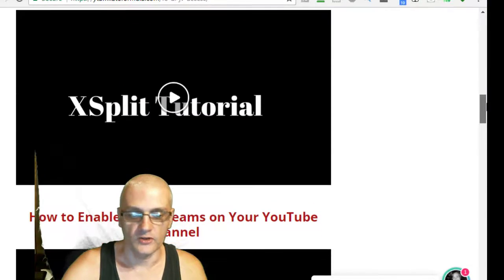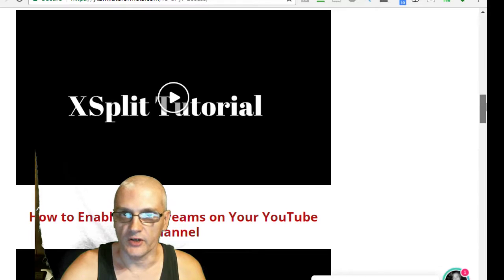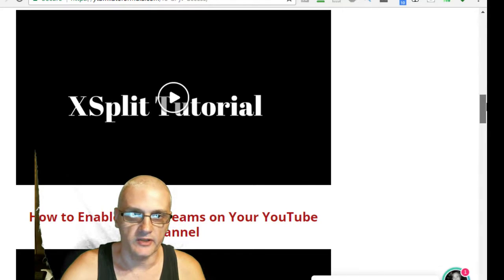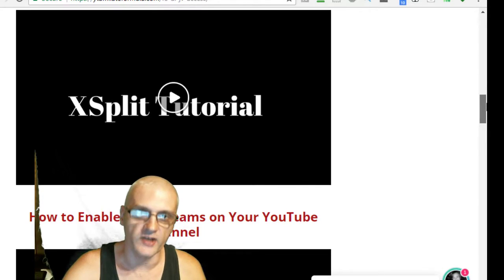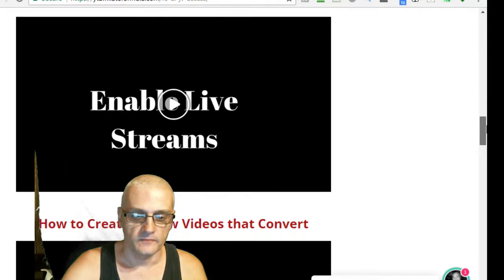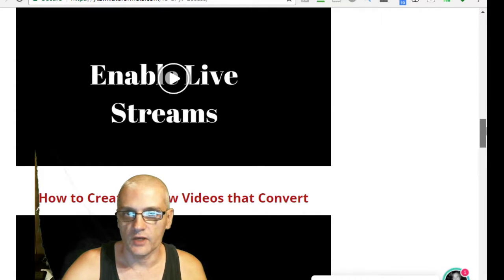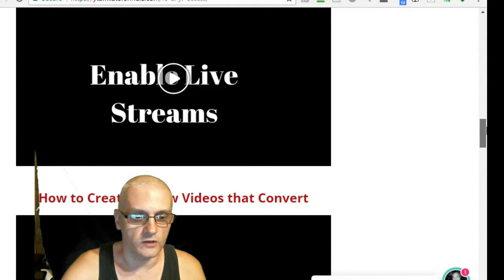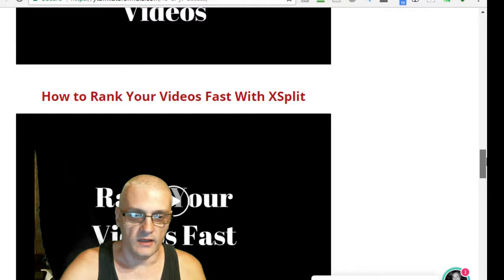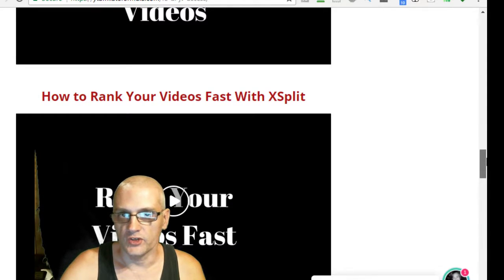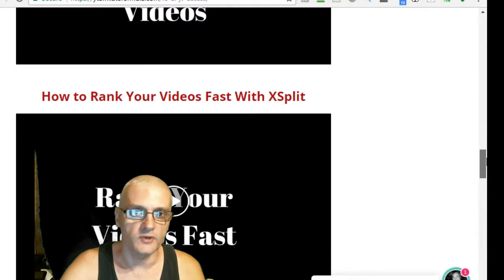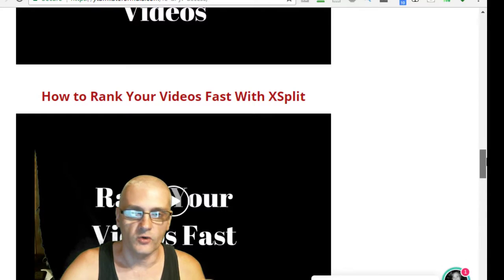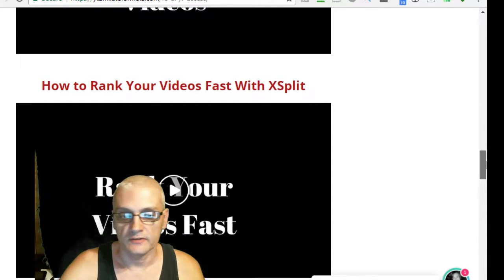You learn how to enable the livestream capabilities on your YouTube channel because livestreaming is part of the strategy that we use. You learn how to create review videos that actually convert. And you learn how to rank your videos using XSplit. That's a thing you can do with the XSplit software that's going to help you rank your videos fast.